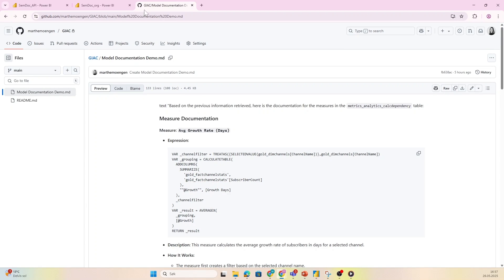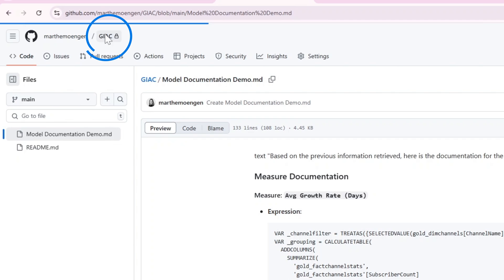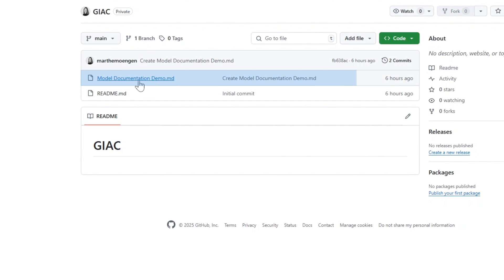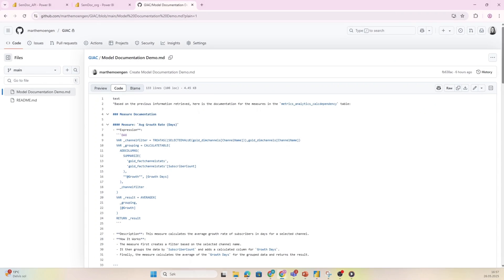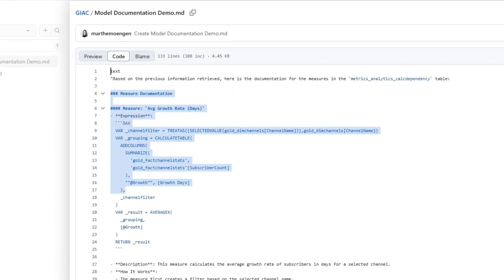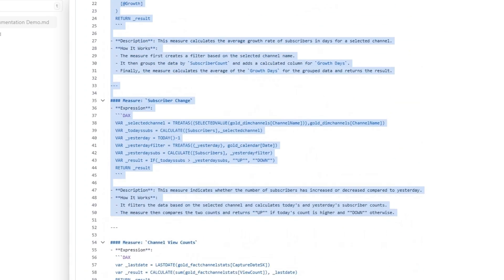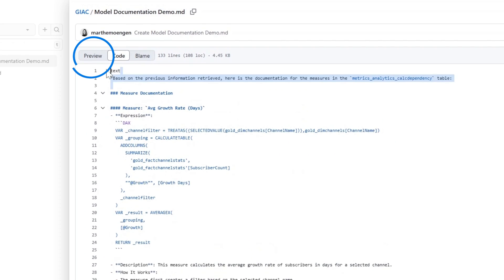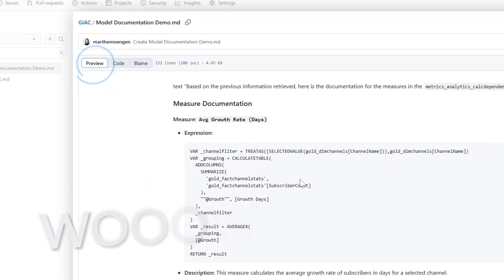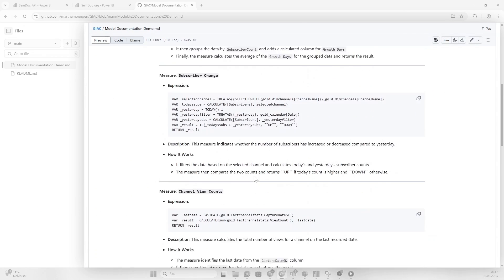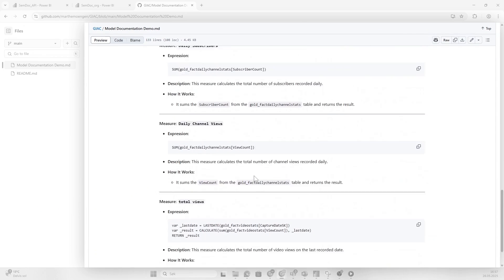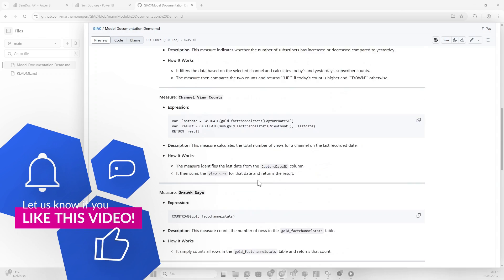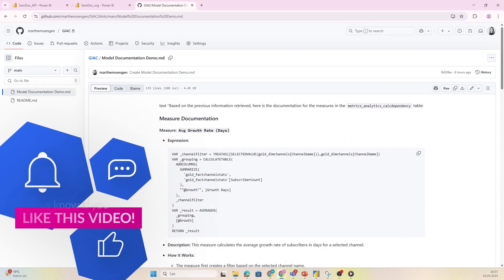Now the cool part: if I go into GitHub and I have this model documentation demo markdown file, if I open that, you see this is actually the text that the agent gave me. It's already in markdown format. If I go to preview, you see—wow—it's already beautiful and ready. It looks like actual documentation, just like that, and I didn't have to write a word. Amazing!